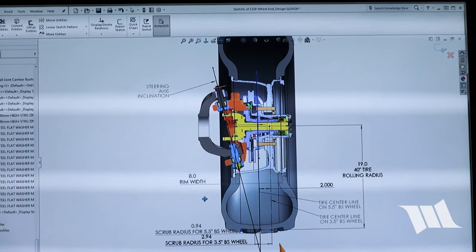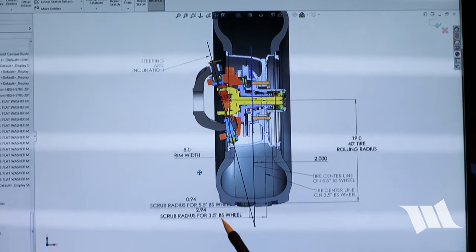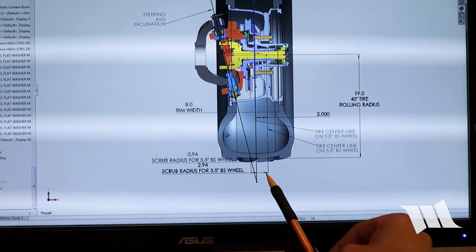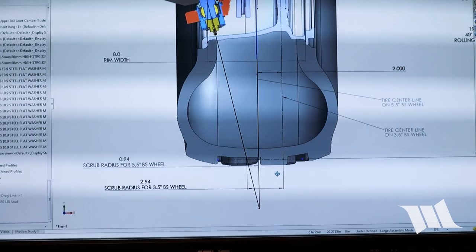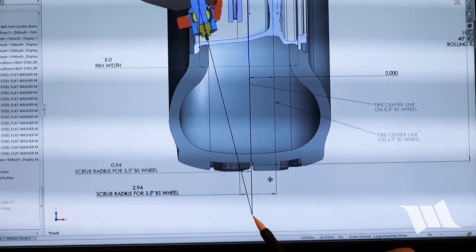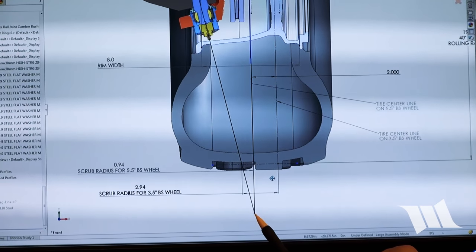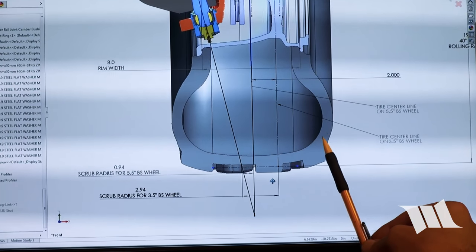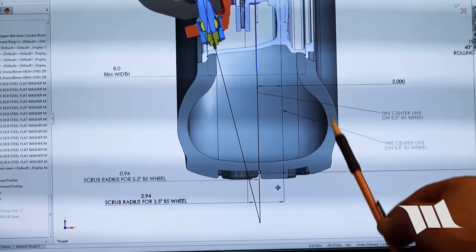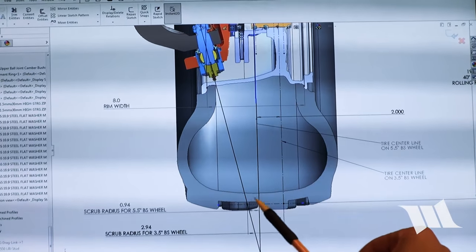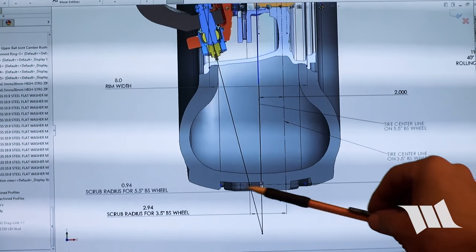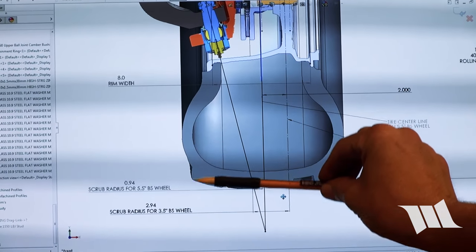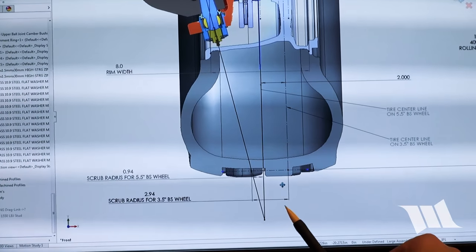So the pivot point is actually defined down here. Henry, let's zoom down and take a look at that. This is the point at which scrub radius is zero. This is a model of a 40 inch tall tire with it resting on the ground. So it actually compresses a little bit when the weight of the car is on it.